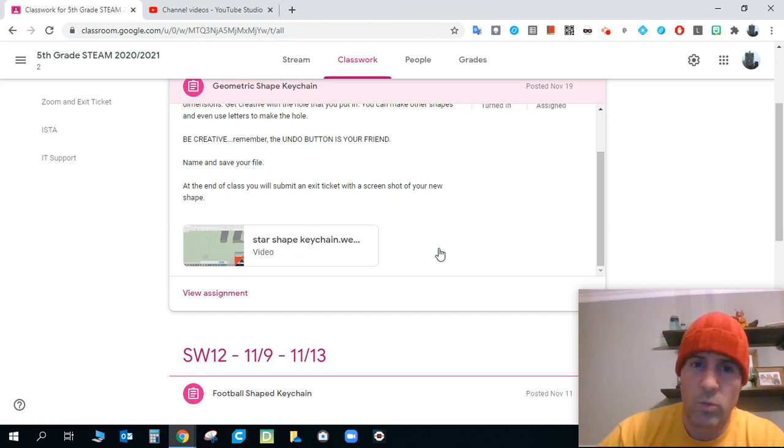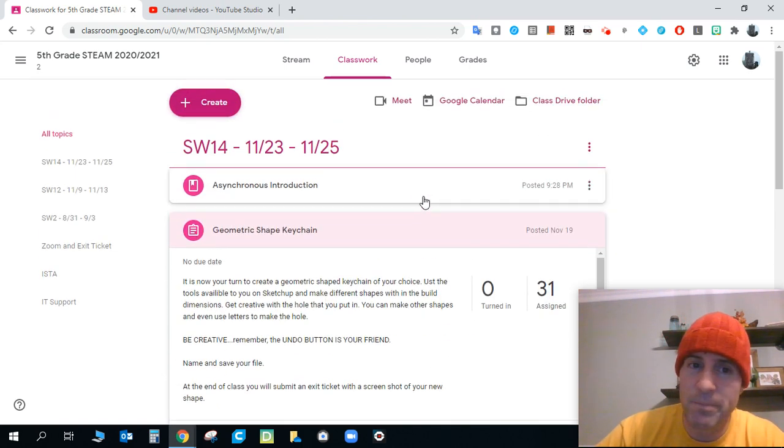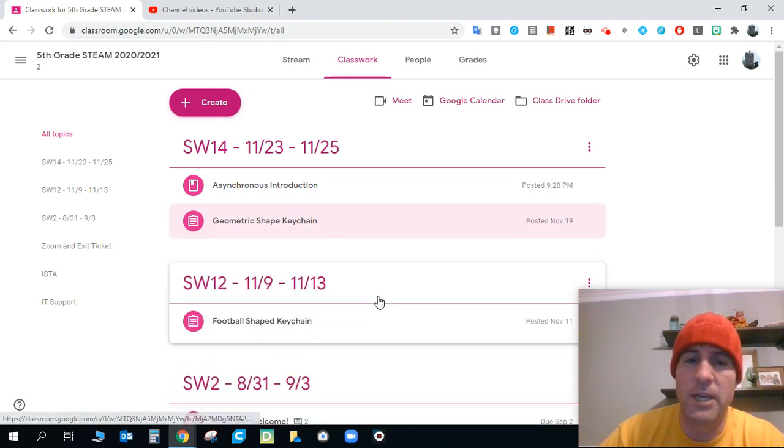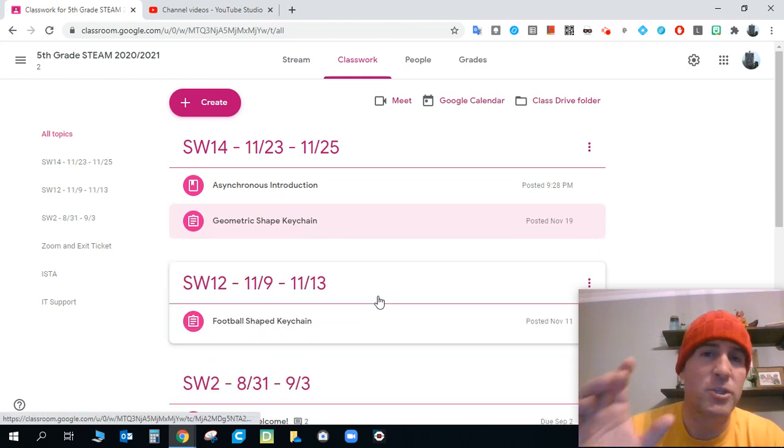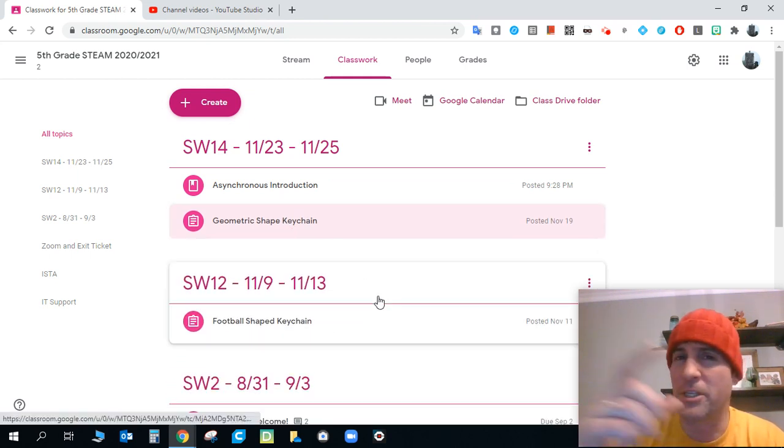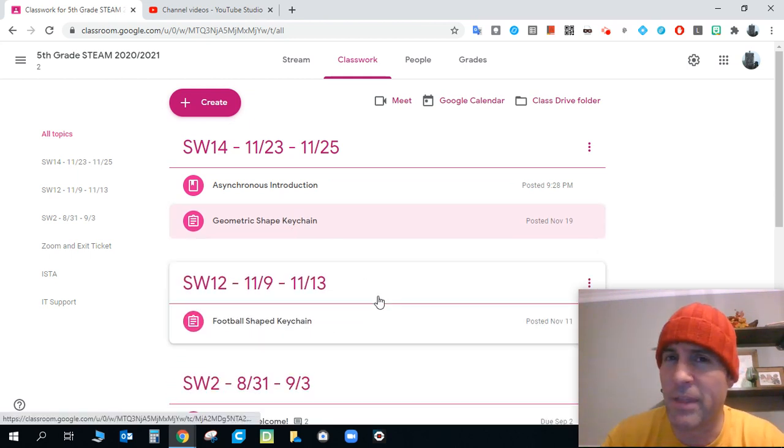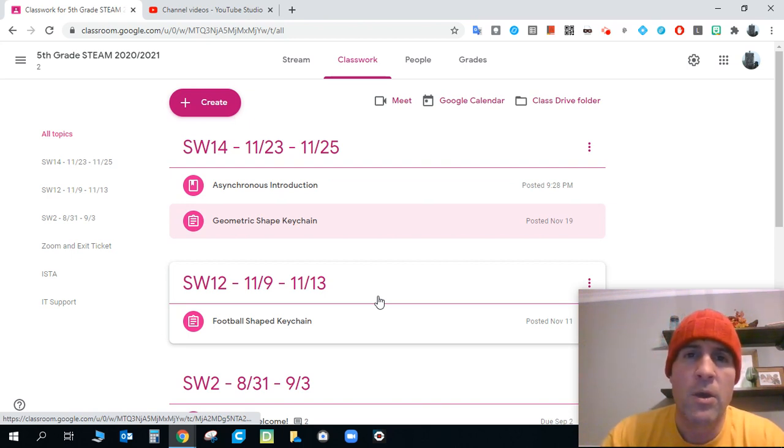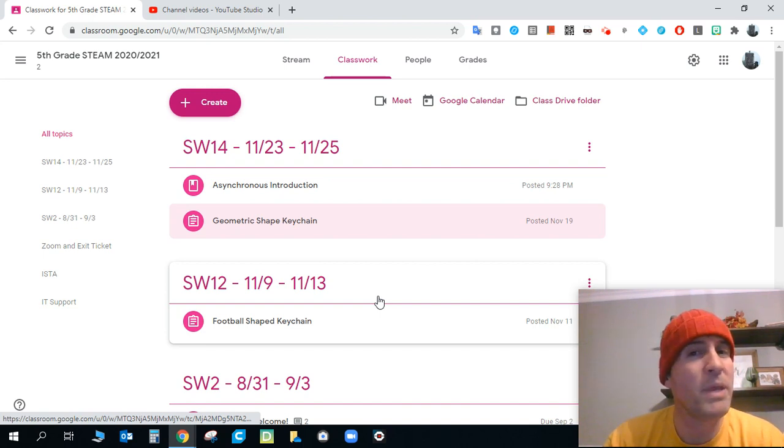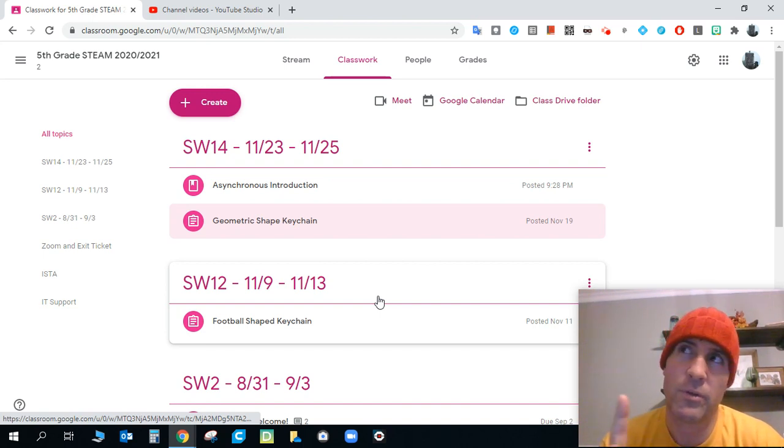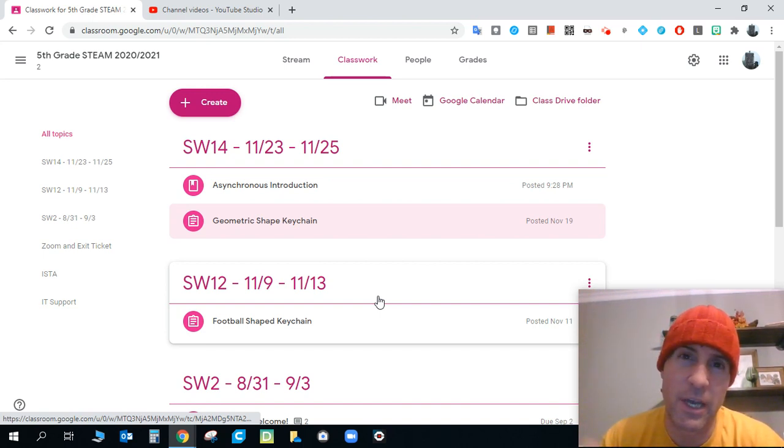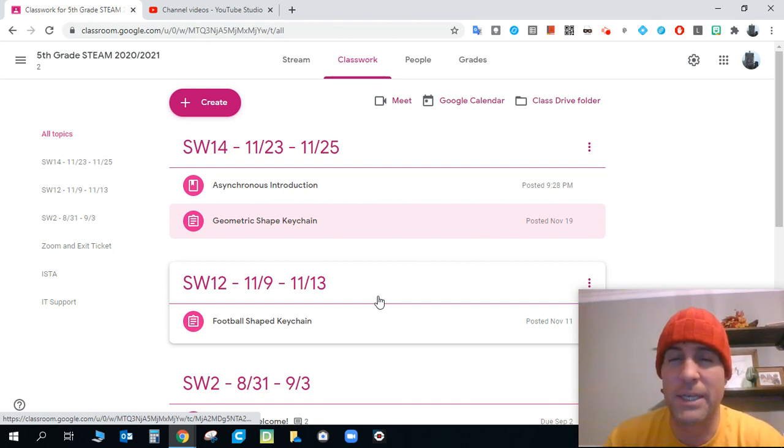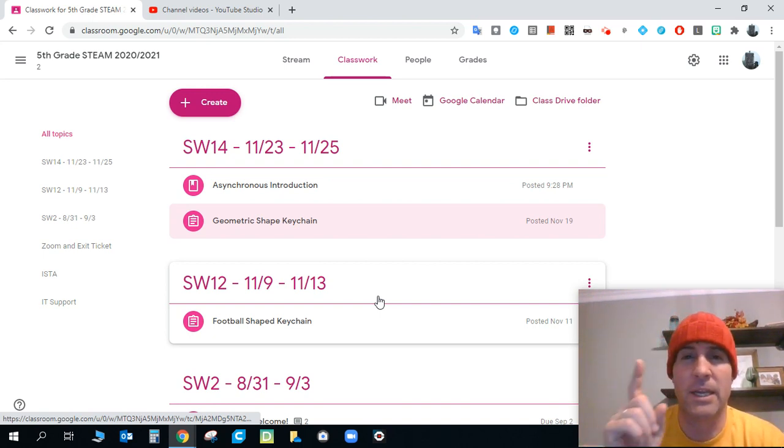We want to make a new keychain. Make sure you save that keychain. And we want to see a screenshot of that keychain wherever you are in that process when you're done. The next time we meet will be after the vacation, after the holiday. So enjoy your Thanksgiving. I'm going to miss you guys. And it's a bummer.